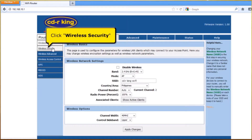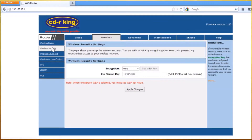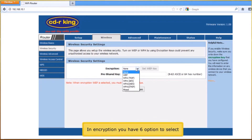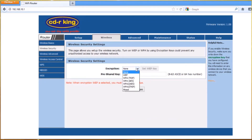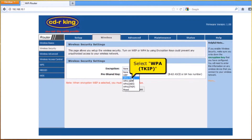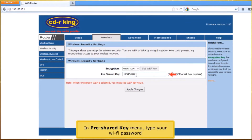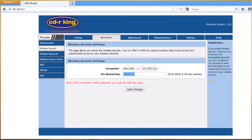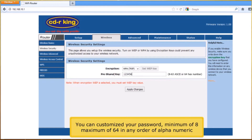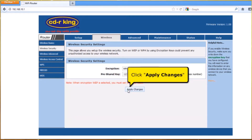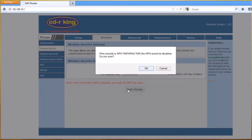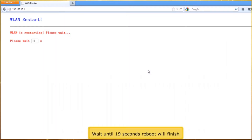Click Wireless Security. In Encryption, you have six options to select. Select WPA TKIP. In Pre-Shared Key, type your Wi-Fi password. You can customize your password, minimum of 8 and maximum of 64 characters, in any order of alphanumeric. Click Apply Changes button. Click OK button. Wait until the 19-second reboot finishes.